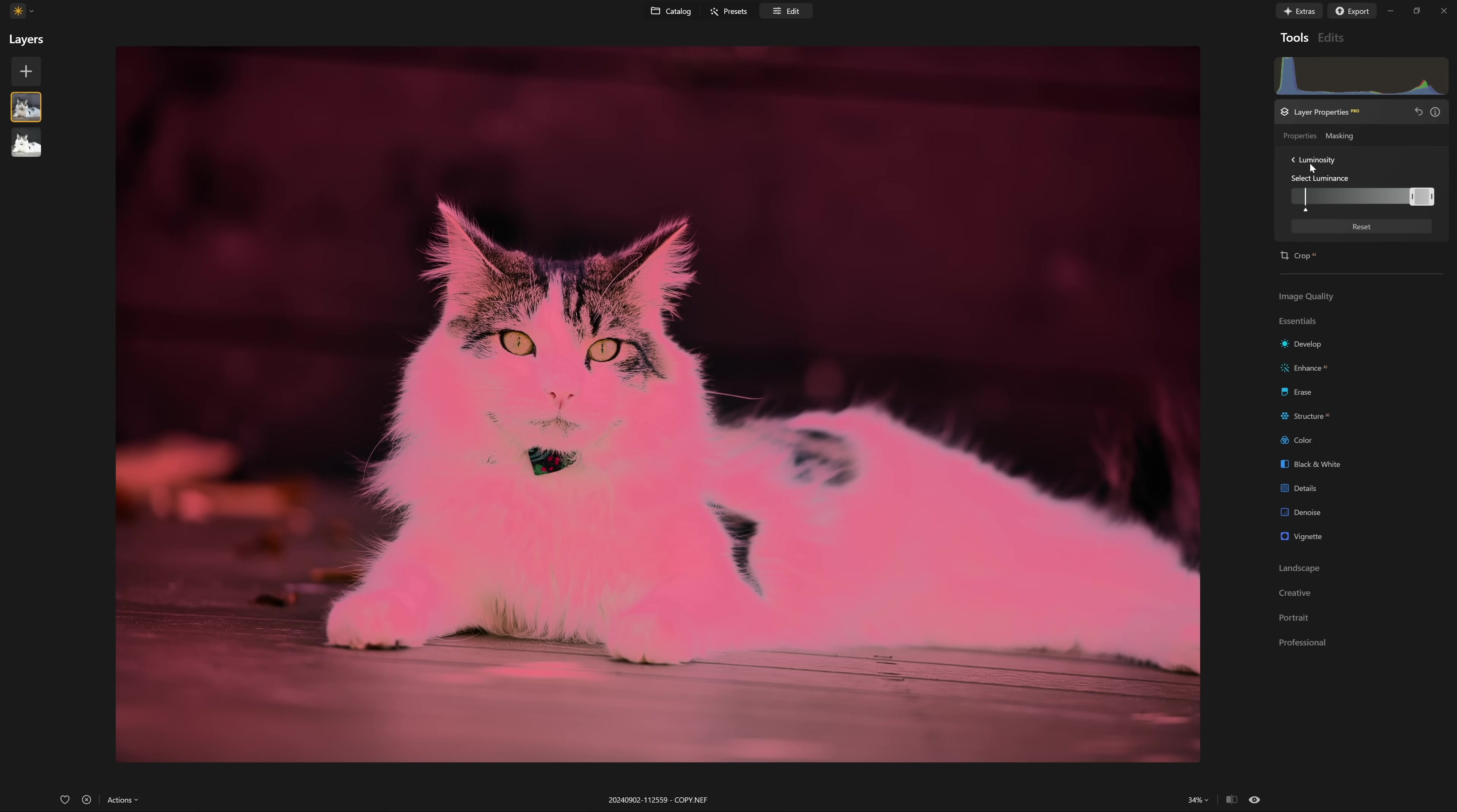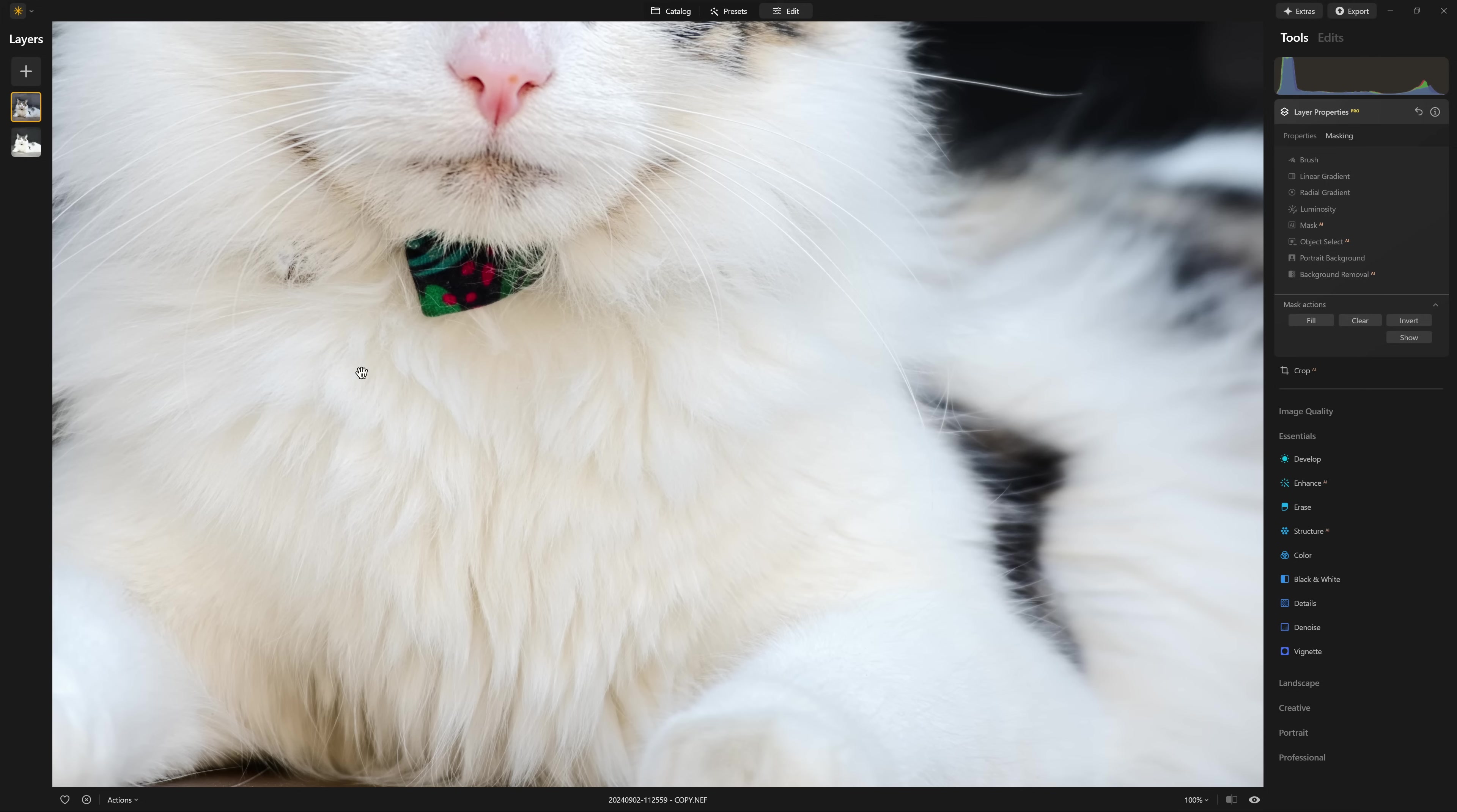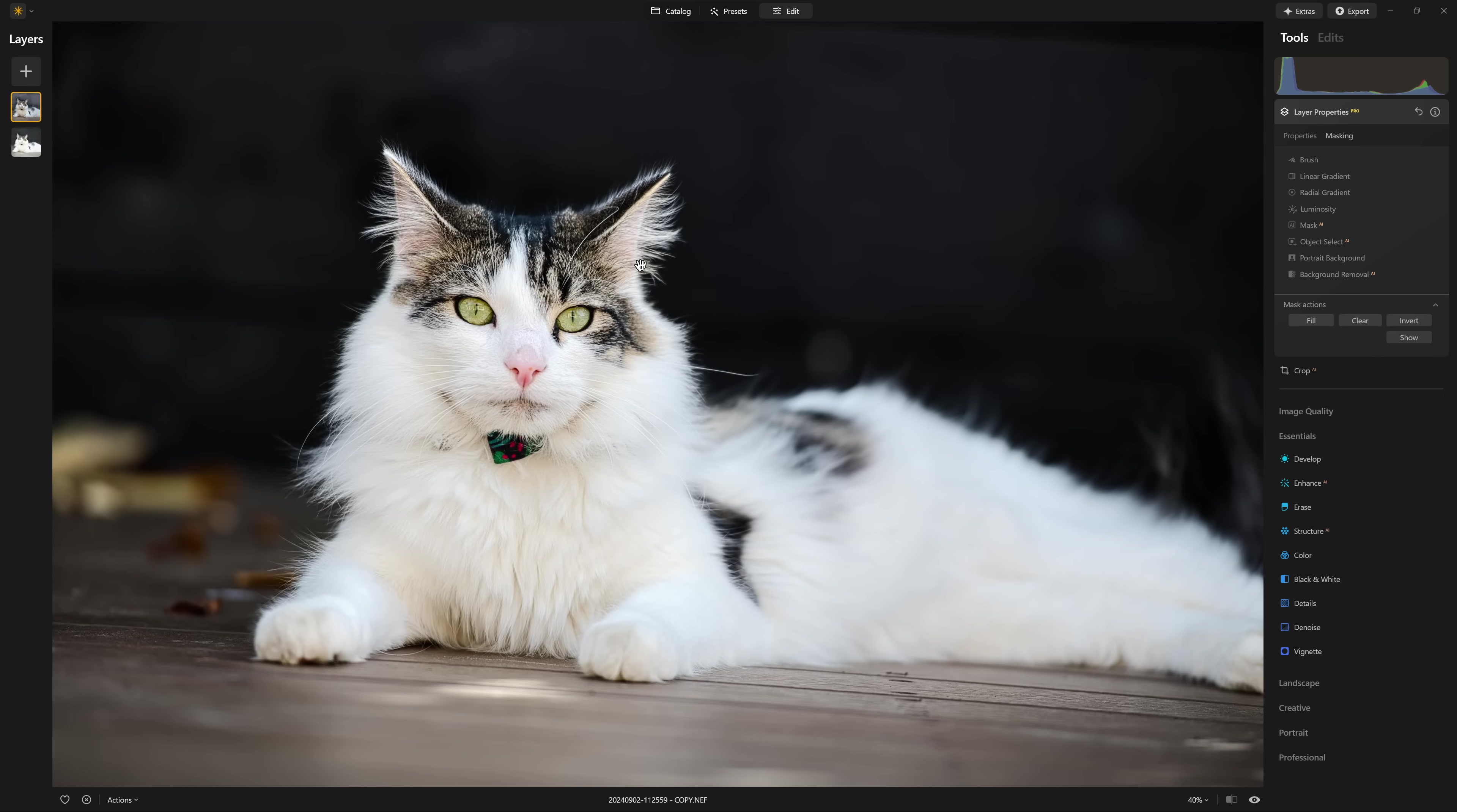So if we come out of this luminosity mask now, you can see that we have reintroduced all of that detail. We've got all of that lovely fur back in the highlights as well. And it's done it in quite a nice tasteful way as well.